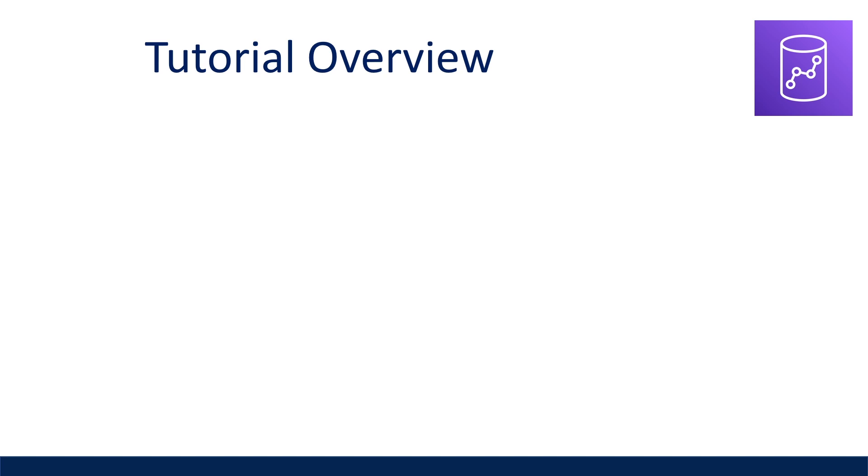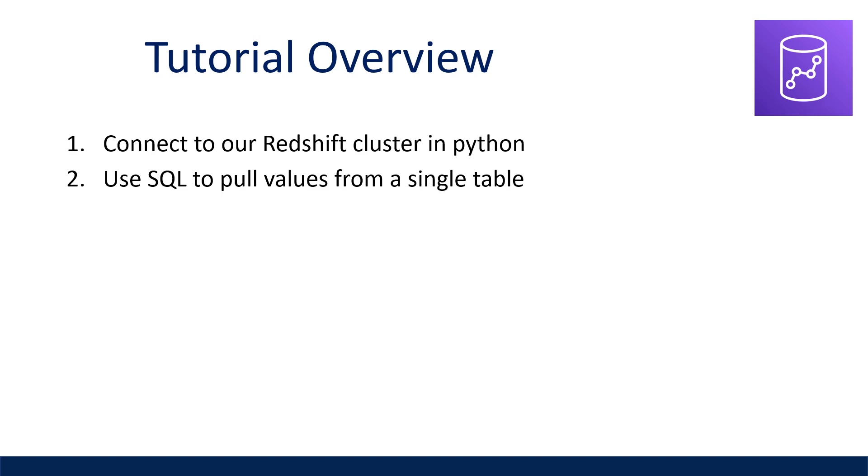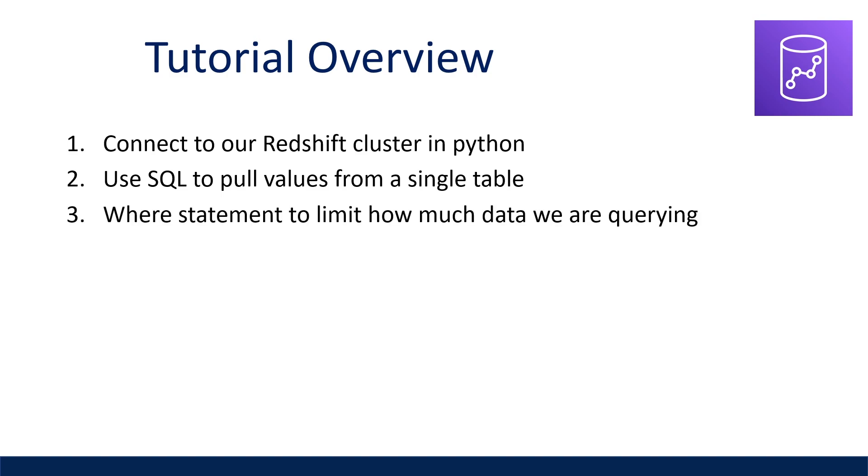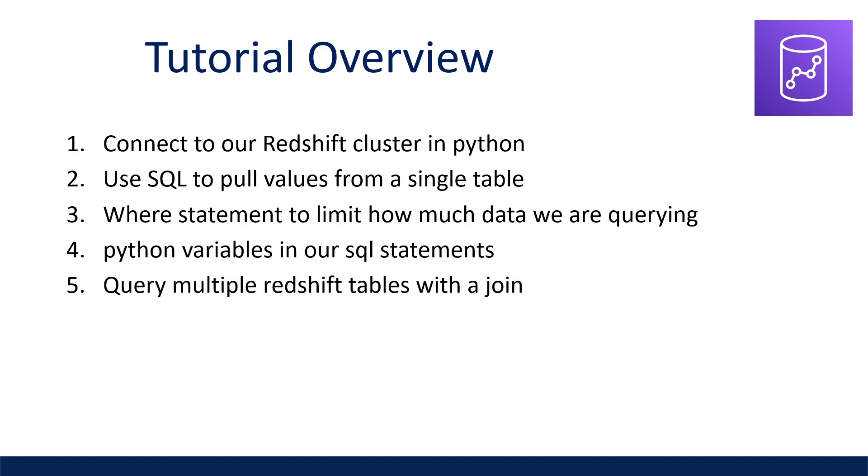In this video, I'm going to be covering how to connect to a Redshift cluster in Python, use SQL to pull values from a single table, use a where statement to limit how much data we are querying, use Python variables in our SQL statement, and how to query multiple Redshift tables with a join and return the results.